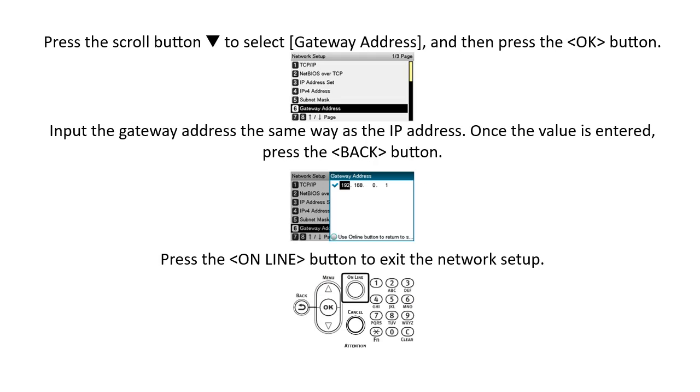Press the scroll button to select Gateway Address and then press the OK button. Input the Gateway Address the same way as the IP Address. Once the value is entered, press the Back button. Press the Online button to exit the network setup.